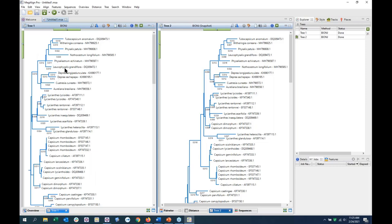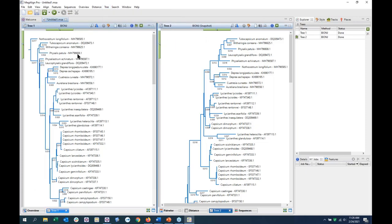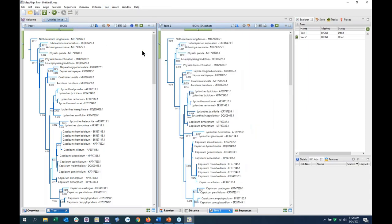From looking at previous phylogenies of capsicum and Solanaceae, I know that Nothocestrum is the most distantly related sample in this dataset. So I can go to Tree > Root On > Selected Branch, just selecting that branch to designate it. After rooting both trees on Nothocestrum, I can get a better layout of the relationships. Just looking at the coupling, I can see a minor difference — by changing the distance matrices, I was able to actually rearrange the structure of the phylogenetic tree.